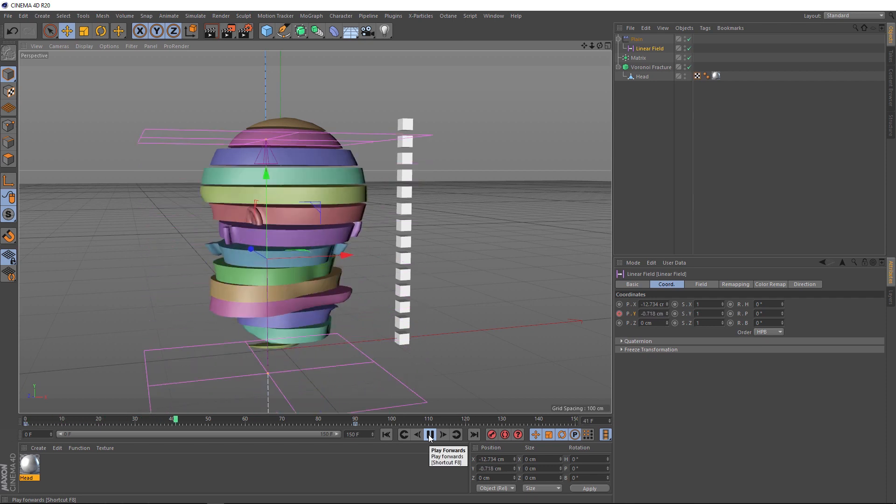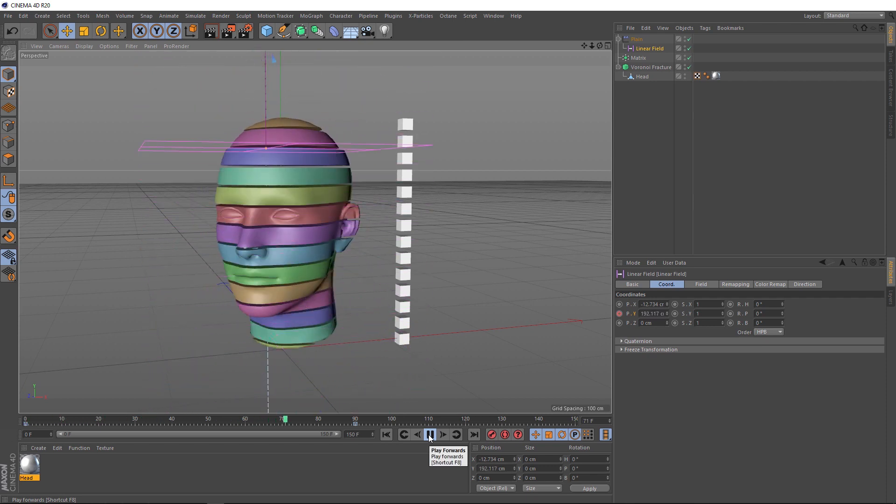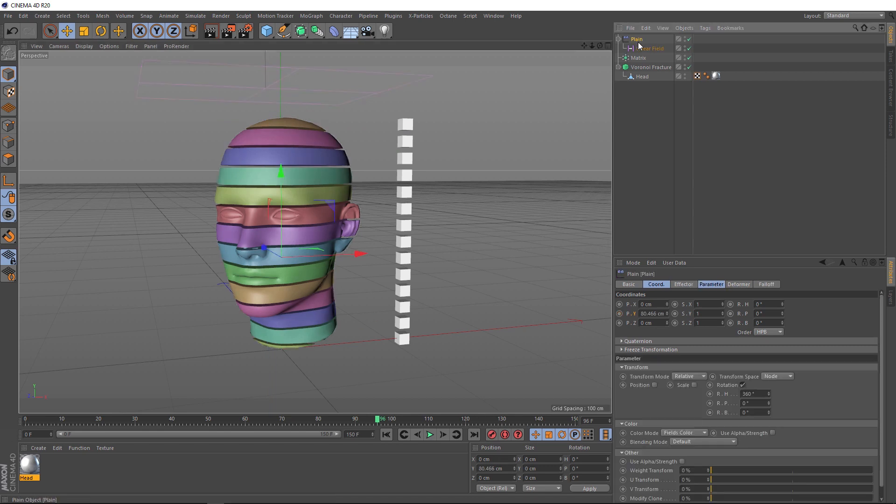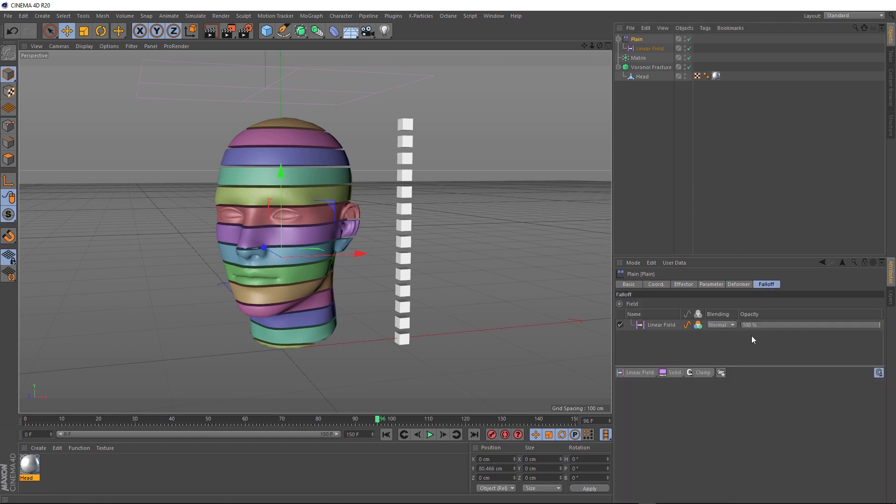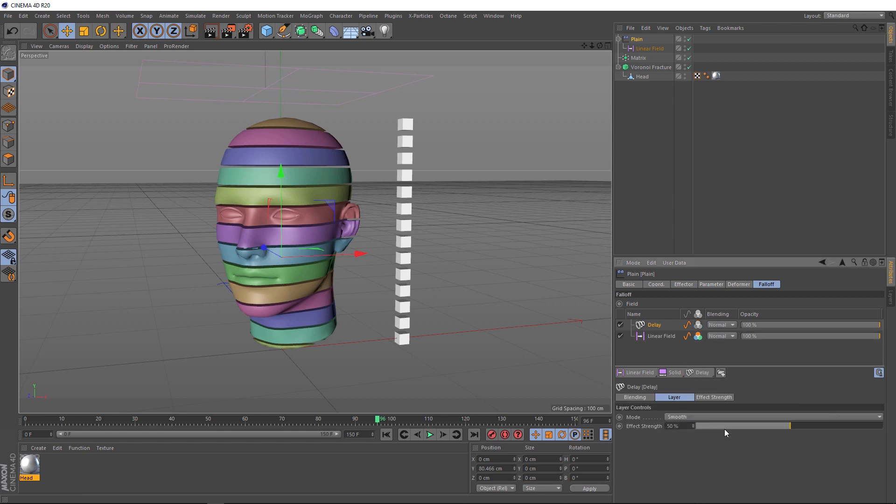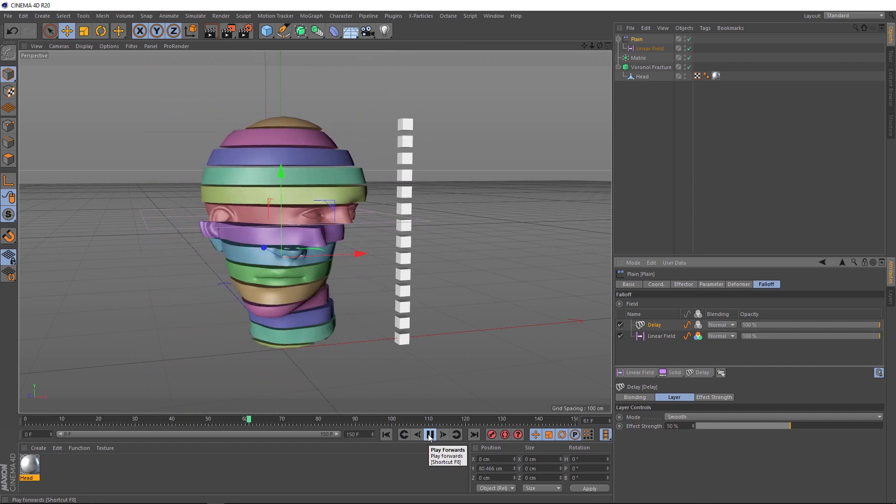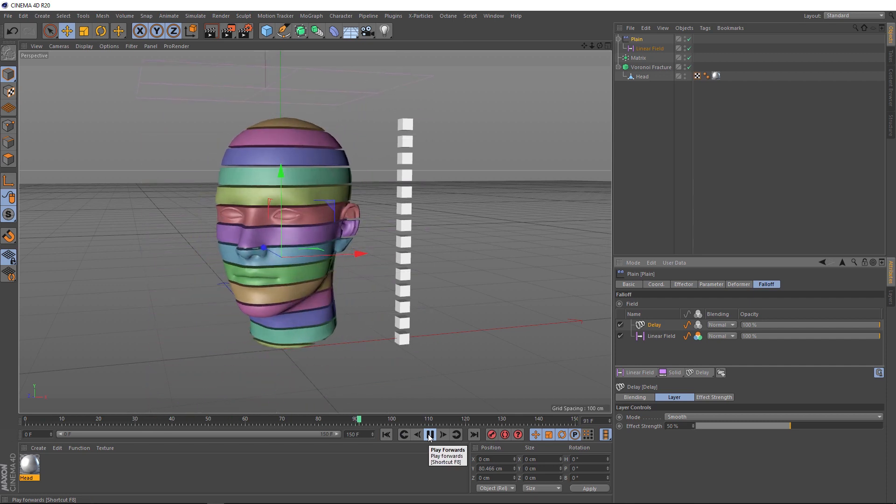It's all looking very linear at the moment. It'd be nice if we had some overshoot or a bit of bounce when these pieces spin into place. Let's grab our plane and back under the falloff tab. If we click and hold this clamp button here, we've got a few other options and the one we want is the delay. So, when we bring that in, it pops in up here above our linear field. And if we play that back, it seems to have smoothed out our animation a little bit.